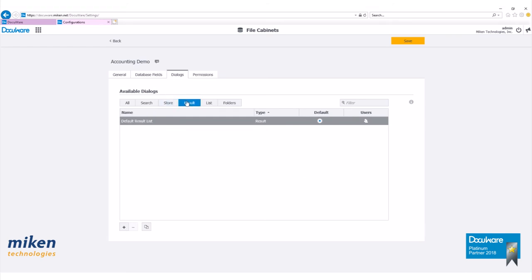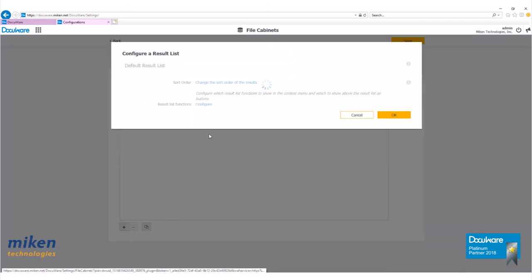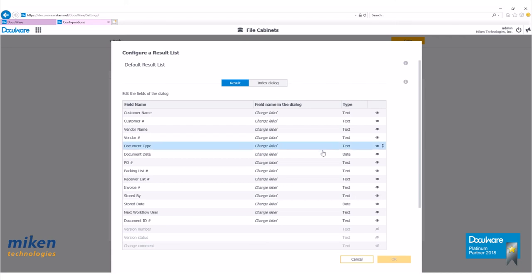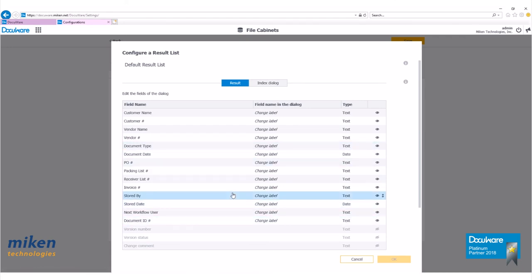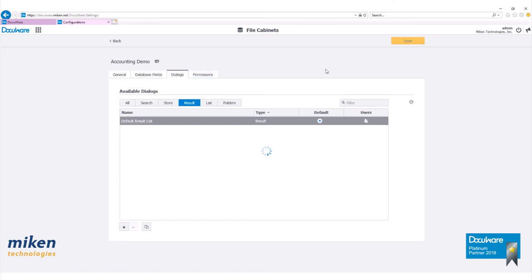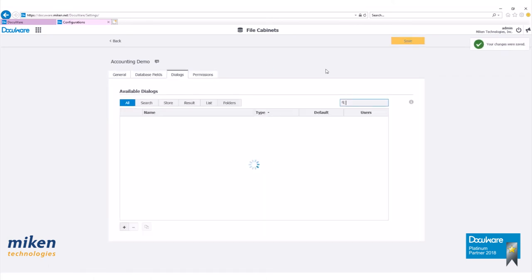Let's go to the result tab here. Let's open our default result list. You can see either the result list or the index dialogue by selecting the correct tab here. Let's make any changes to the index order and visibility as needed. Now let's hit save again.